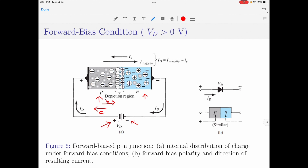Since the negative terminal of the voltage source is connected to the n-type semiconductor material, it attracts holes — the minority charge carriers in that region. At the same time, the majority charge carriers in the n-type material, which are electrons, are repelled towards the depletion region. The majority charge carriers repelled towards the depletion region will then recombine with the ions near the depletion region, and hence the width of the depletion region will start to reduce.